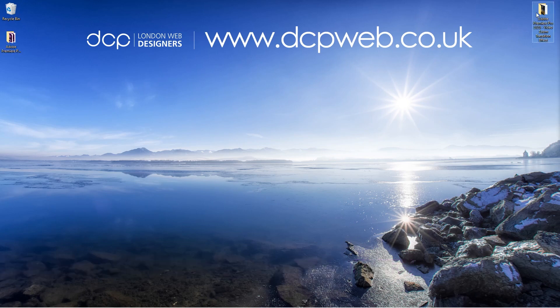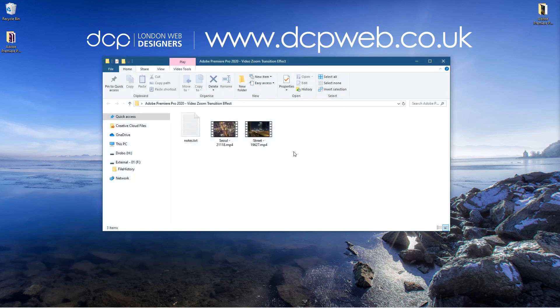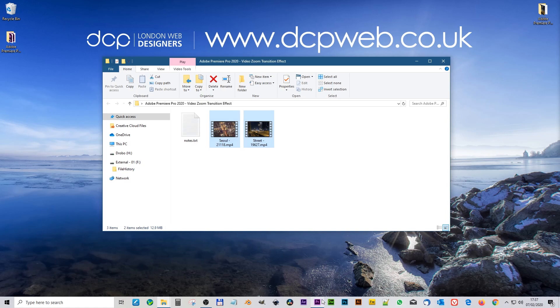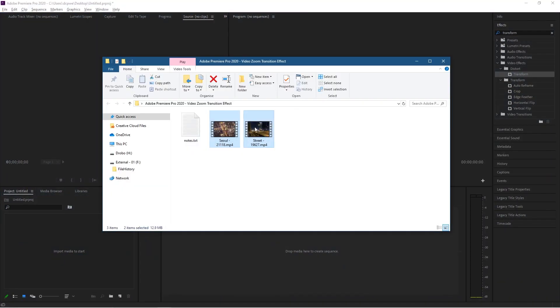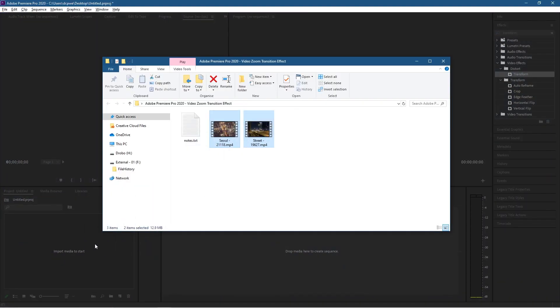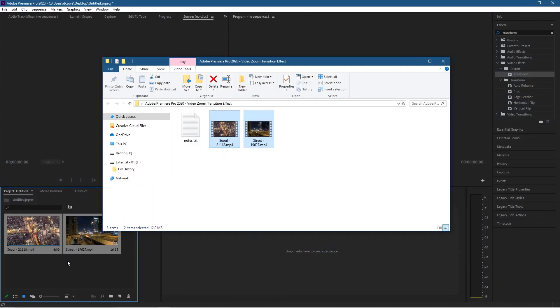On my desktop I've got a folder with two video clips inside. I downloaded these video clips from Pixabay and I'll put links to these same clips in the YouTube description. Let's go ahead and open up Adobe Premiere and drag and drop these into the media pool.